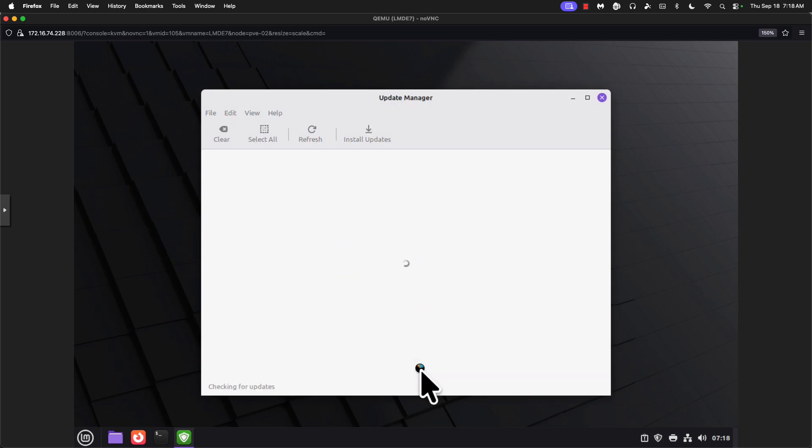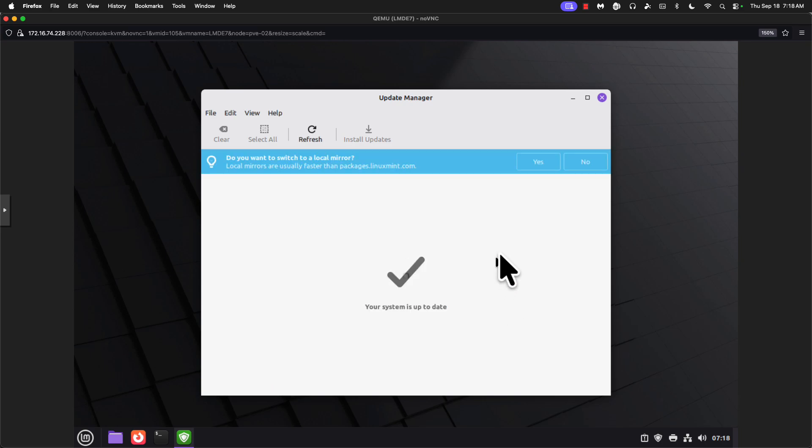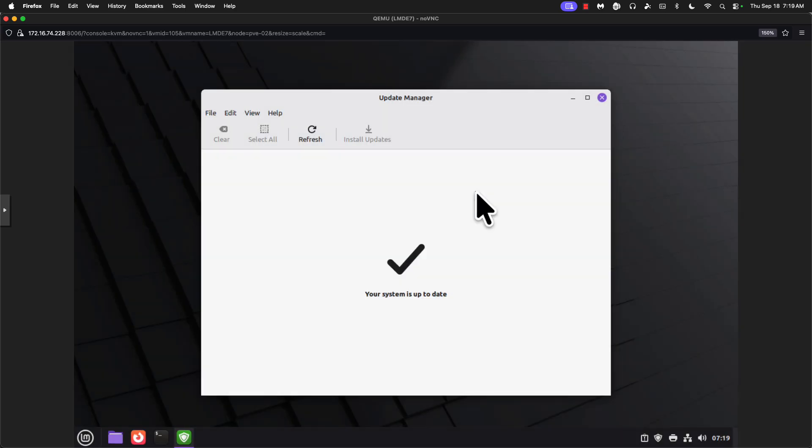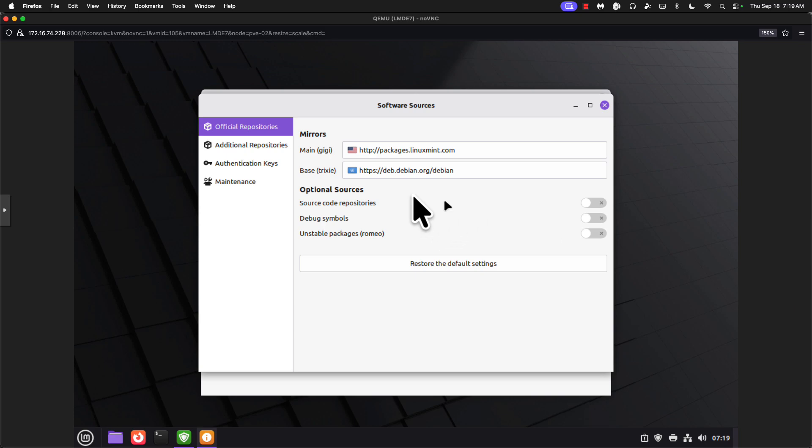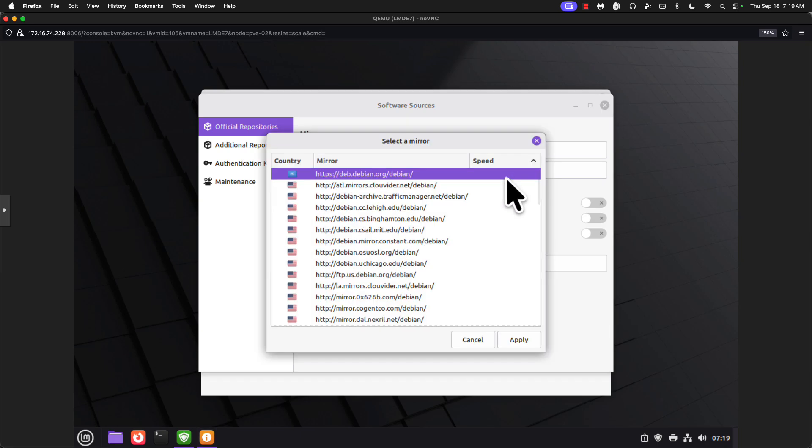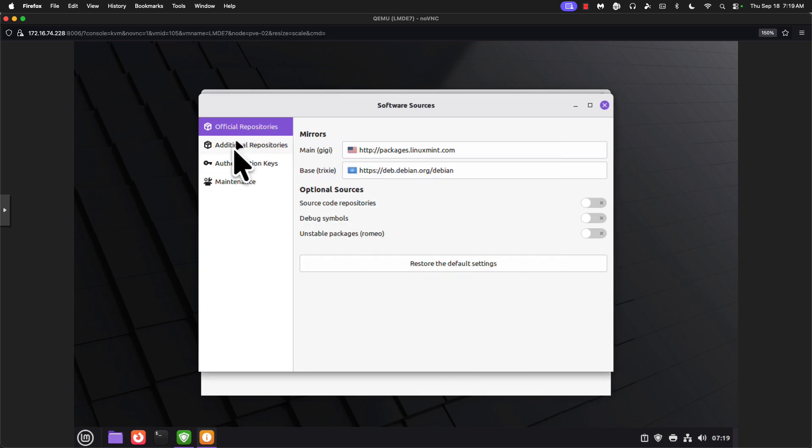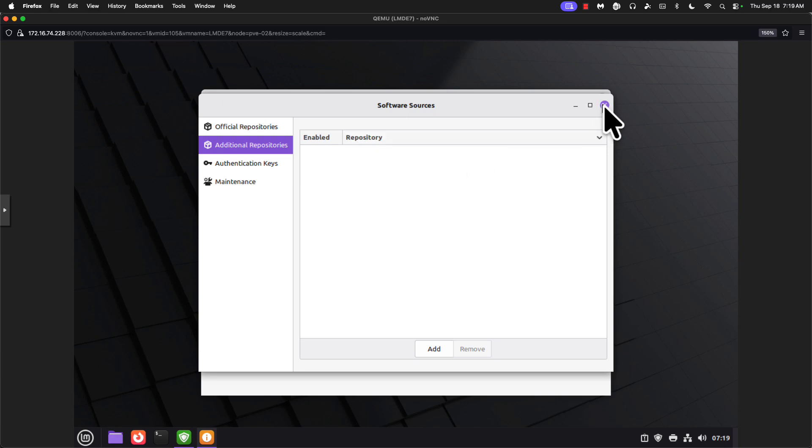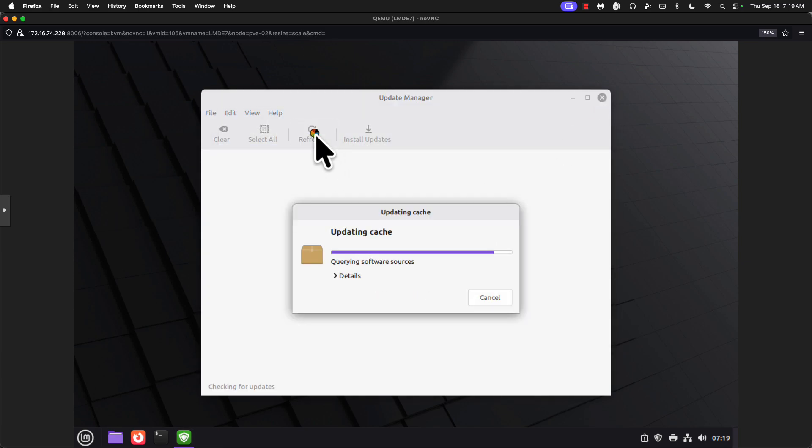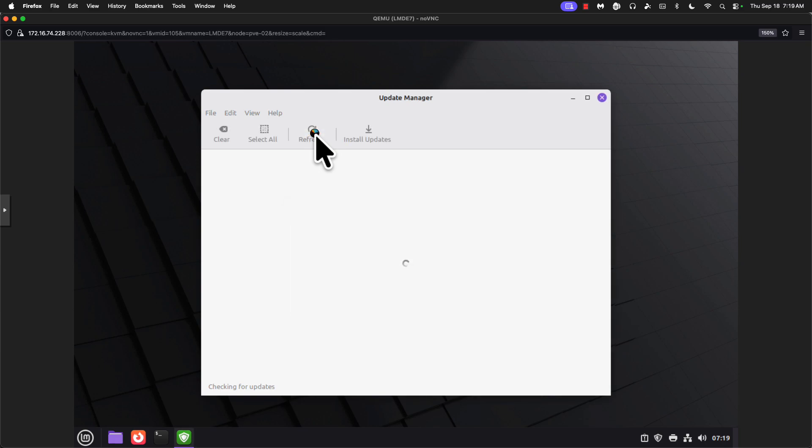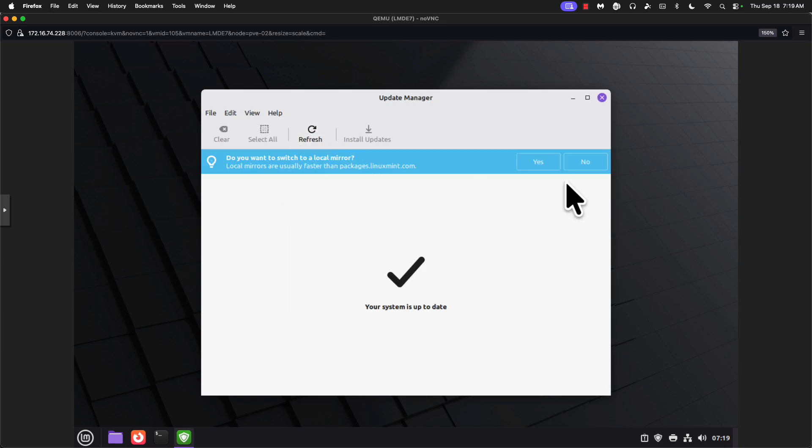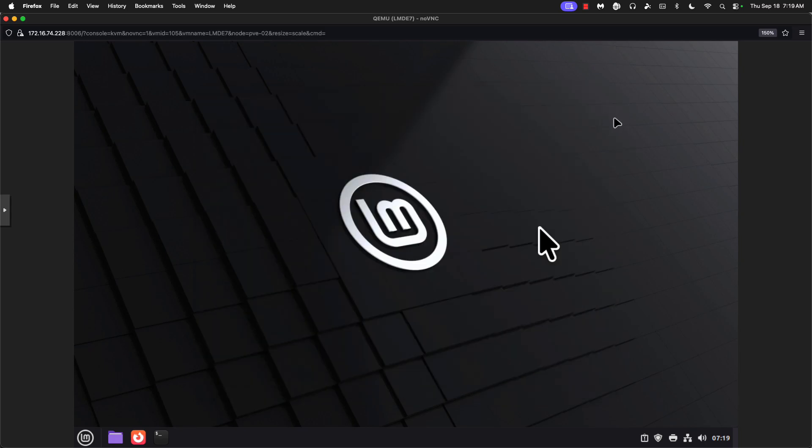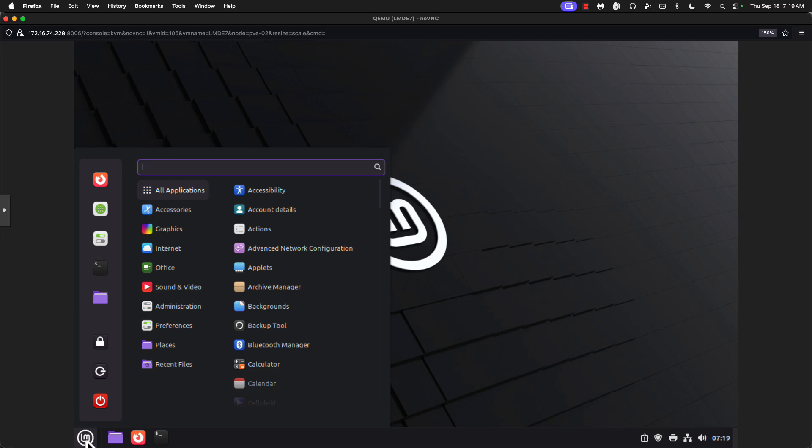Say okay. Switch to a local mirror. Yes. And so the base is Trixie, which is dev.debian.org. It will do a speed test to see which is going to be the closest mirror. We're just going to apply that and continue forward. Okay. We're going to refresh to see if there are any updates. And we are good at the moment.